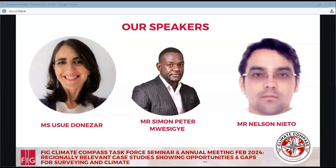Mr. Simon Musringier is a land tenure specialist at the United Nations UN Habitat, supporting Ugandan land country operations. He is a valuer with a land management master's. He will talk on customary tenure and local forms of land certificates within the National Land Administration System, linked to natural resource certificates for access to wetlands.